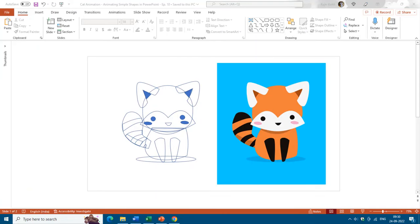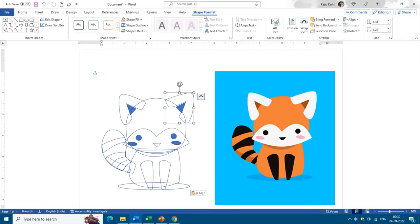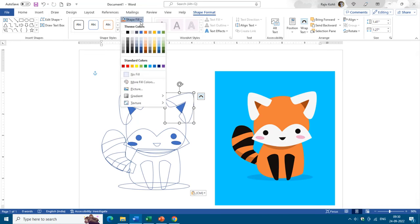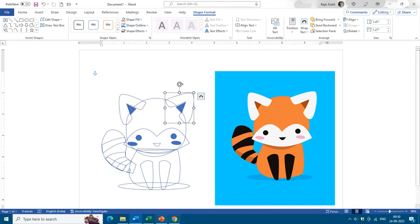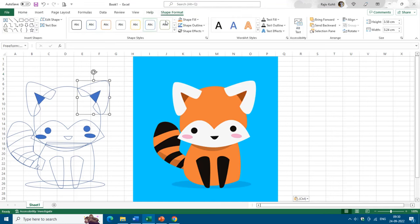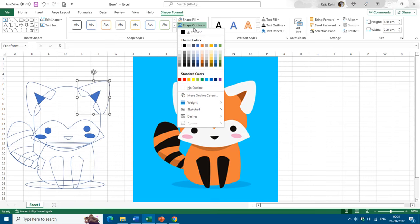This is Rajiv Kohli, welcome back to our channel The Teacher. In this tutorial I will show you the use of the Eyedropper command available under the Shape Format tab. One thing to note is that this command is only available in PowerPoint. If you select a shape in Microsoft Word or Excel and go to Shape Format and click on Shape Fill, you are not going to find that command — neither in Shape Fill nor under Shape Outline.